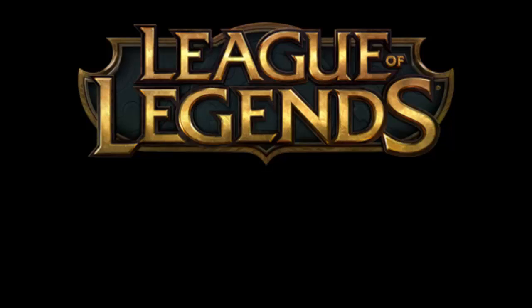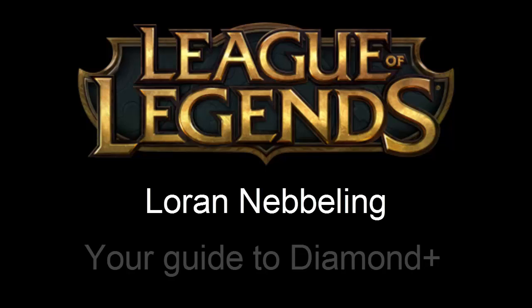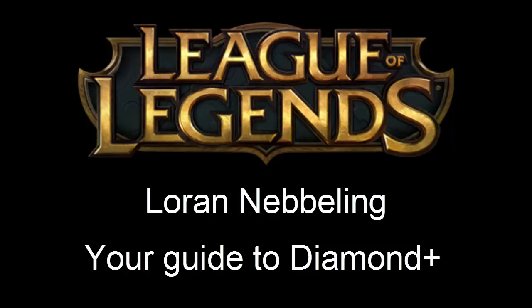Hello guys and welcome to another video of Loran Nebbeling, your guide to diamond. In this video I will show you how to login to League of Legends.